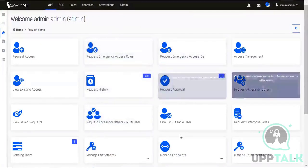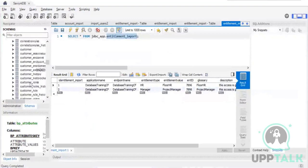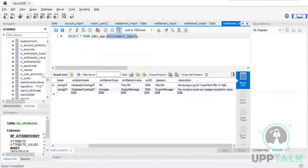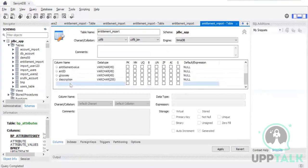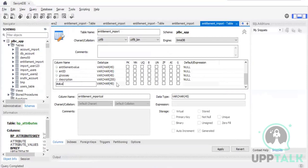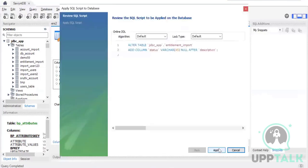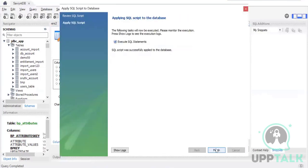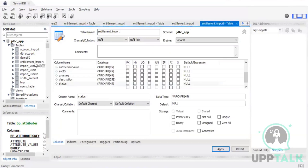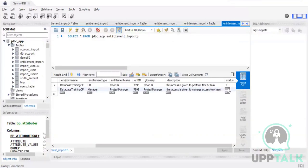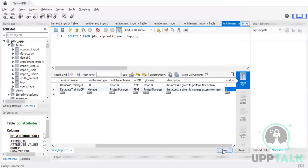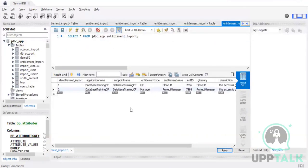Let's add the status column properly now. Go to entitlement import, edit it, add a new column named Status, apply it, finish. Now in the entitlement import table, set the status value to 1 for both records and apply it.